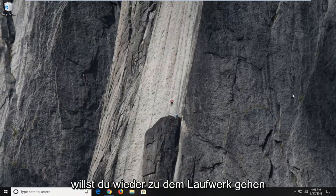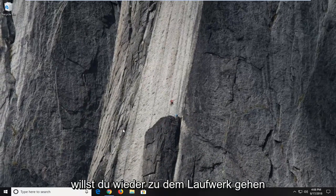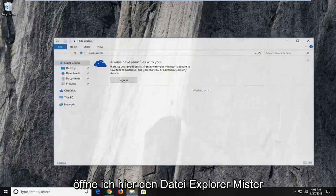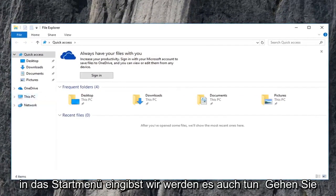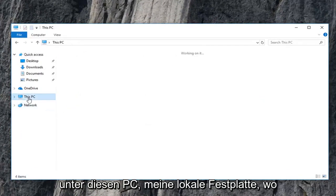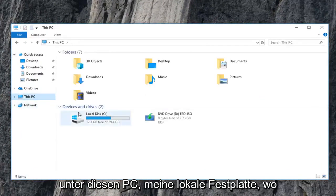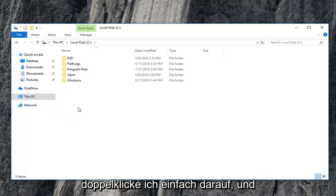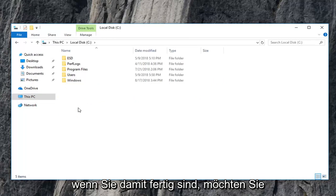Now you want to go to whatever drive you're having the problem with. So I'm going to open up file explorer here. Most people have a desktop icon. You can just type in the start menu as well. We're going to go underneath this PC to my local disk where we're having the recycling bin issue. So I'm going to just double click on that.